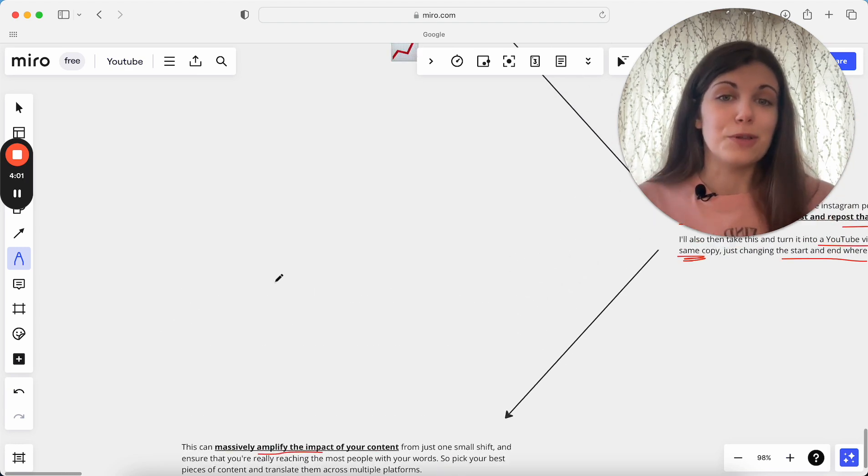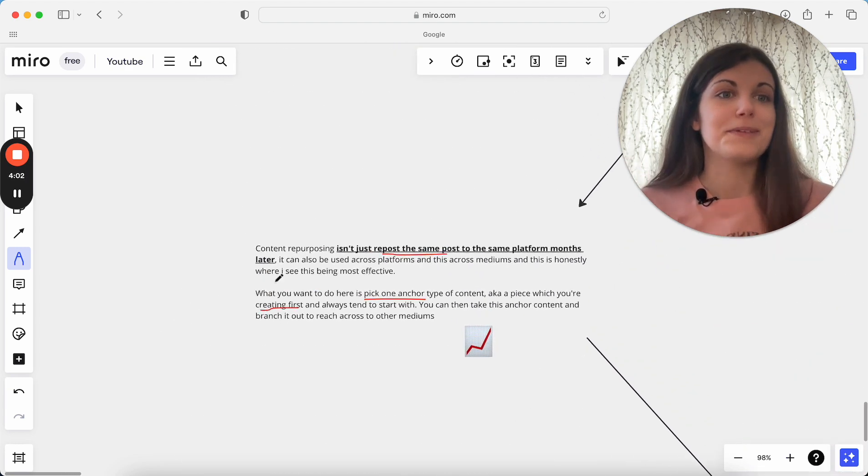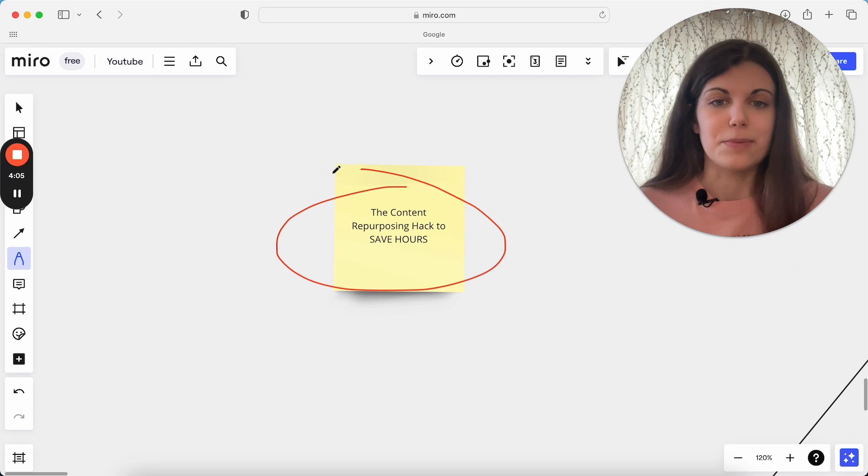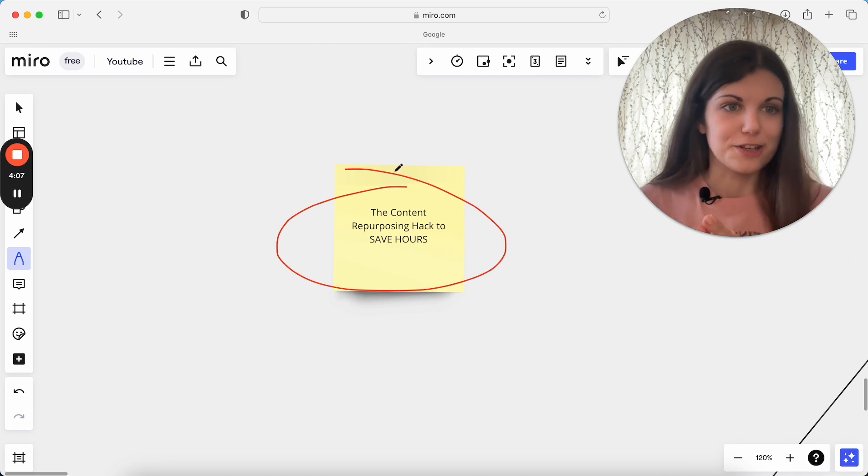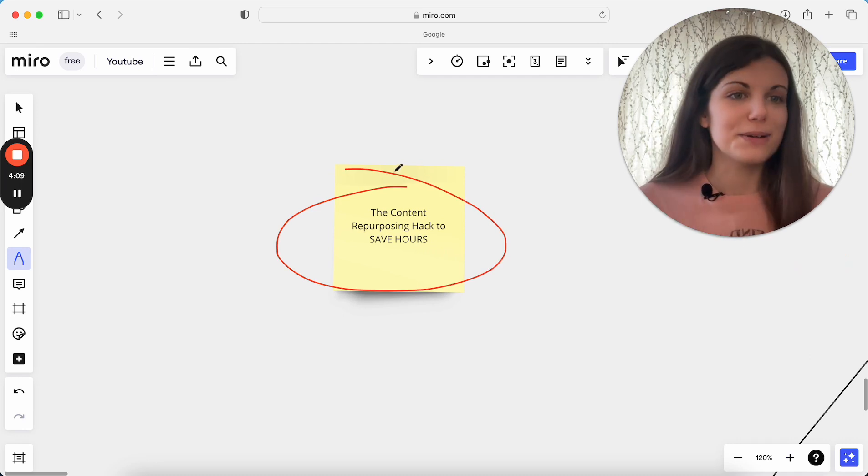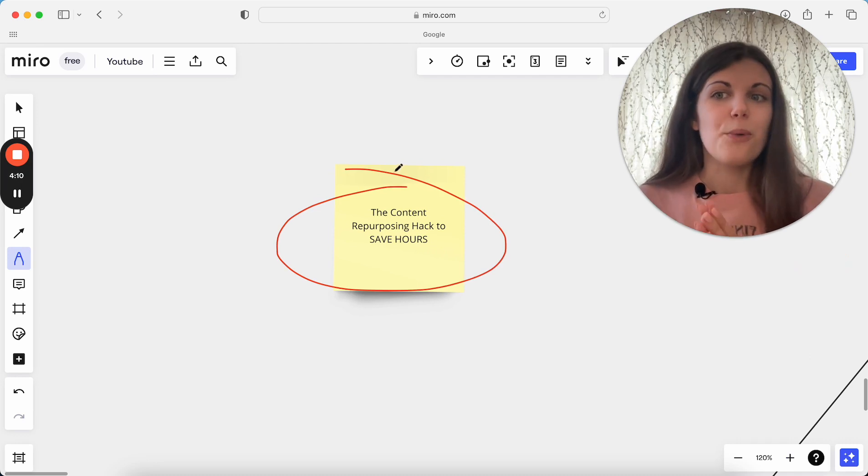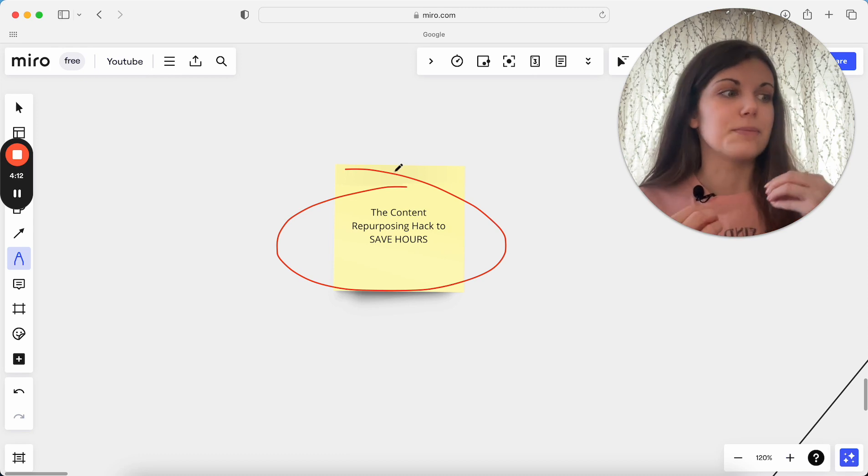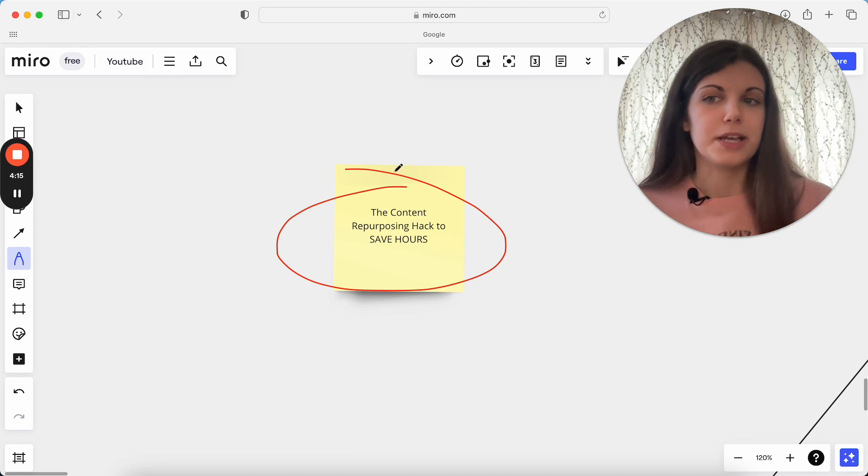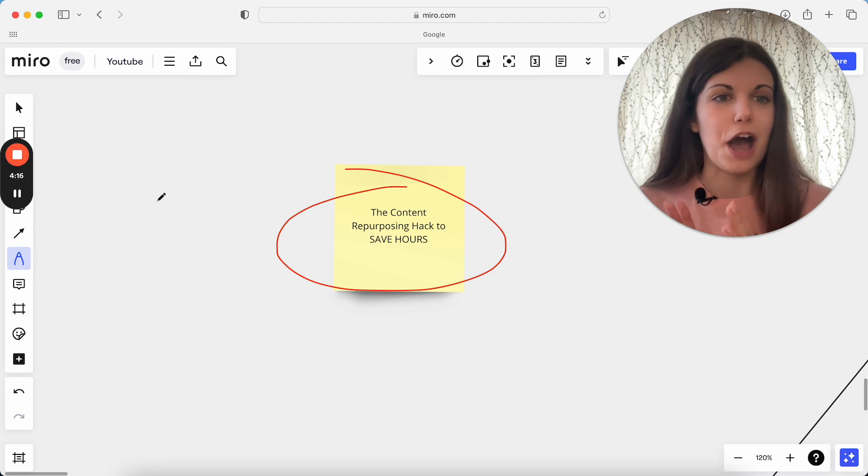And again, keeping your messaging really streamlined at the same time. So that is the content repurposing hack that will save you hours in your business, allow you to show up in a crazy number of places without needing to come up with new ideas and completely fresh content for every single place that you are showing up.